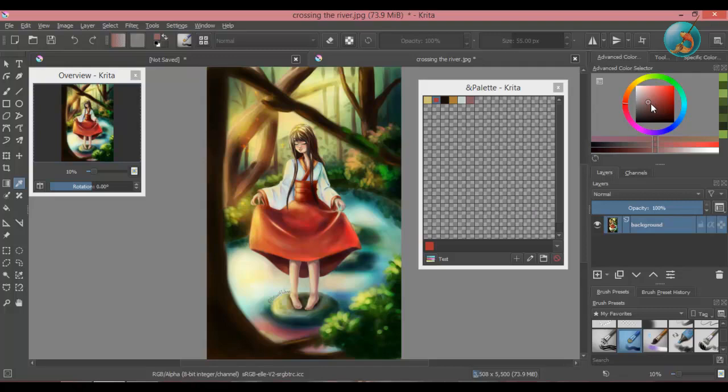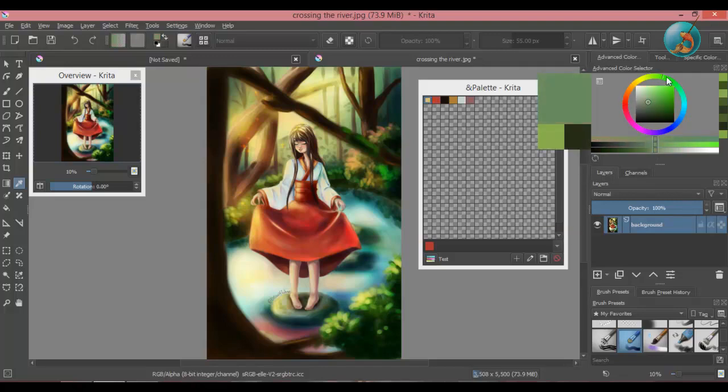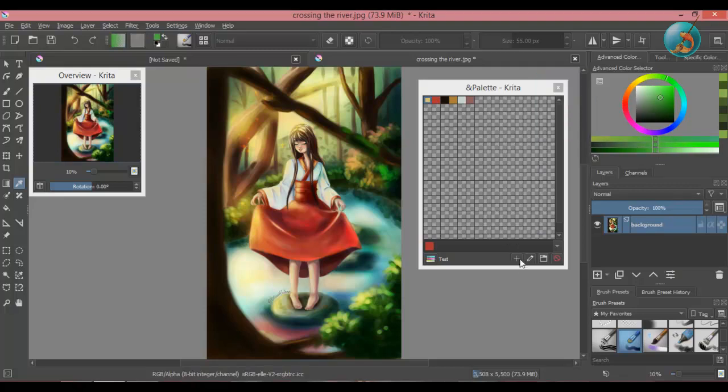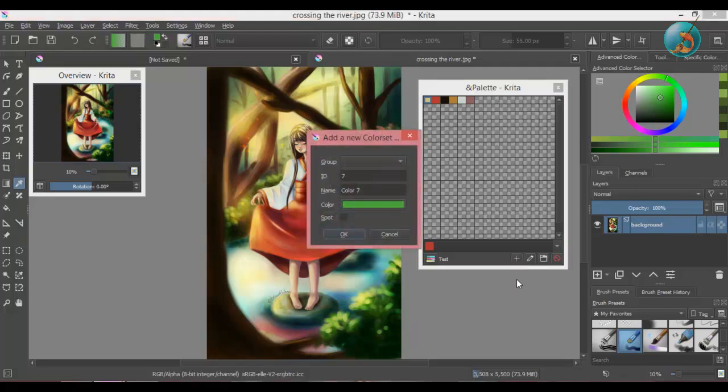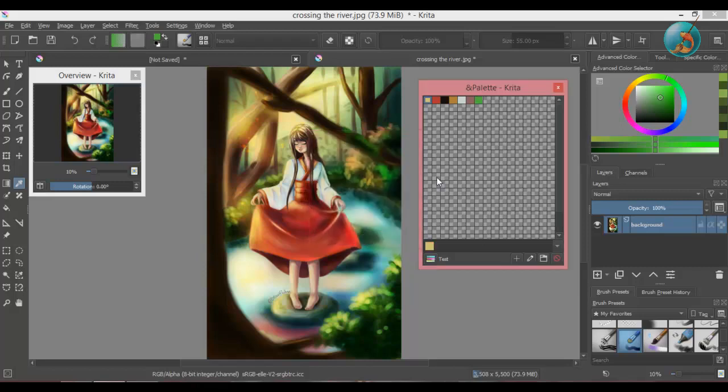You can also add a color directly from the color selector. Select a color that you want to add and then in palette docker, press this plus icon which will say add a color. Click OK and the color will be added to the palette.